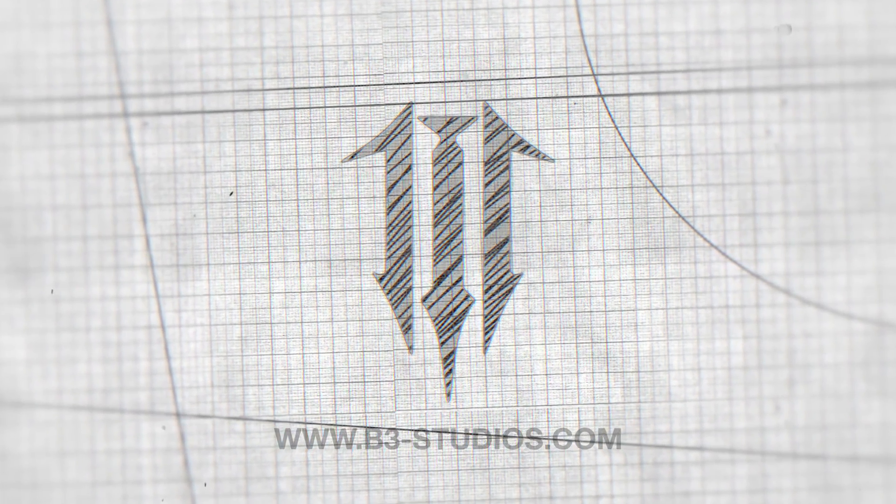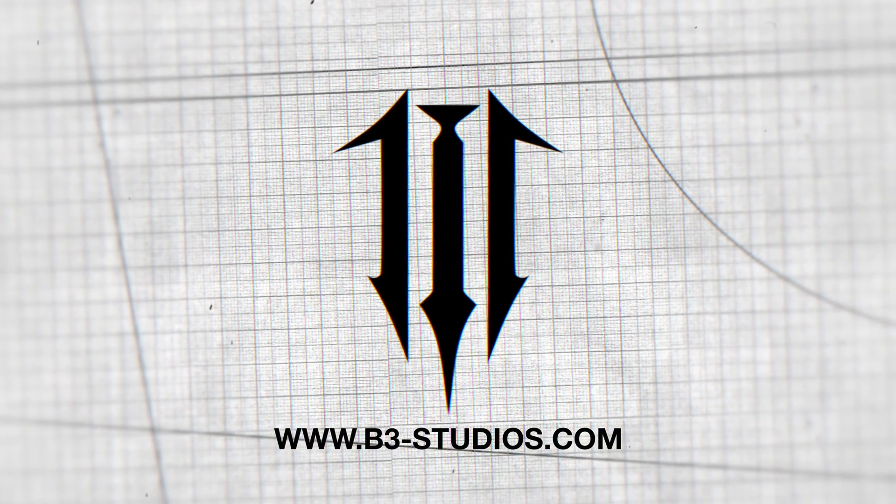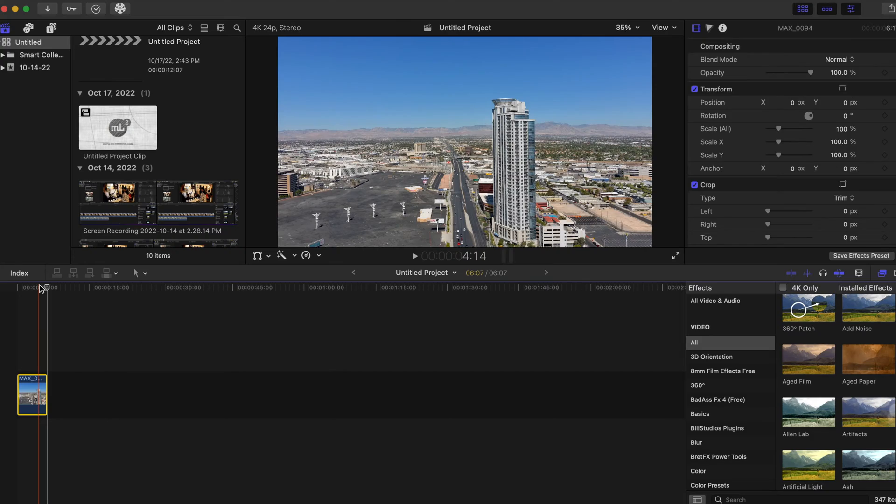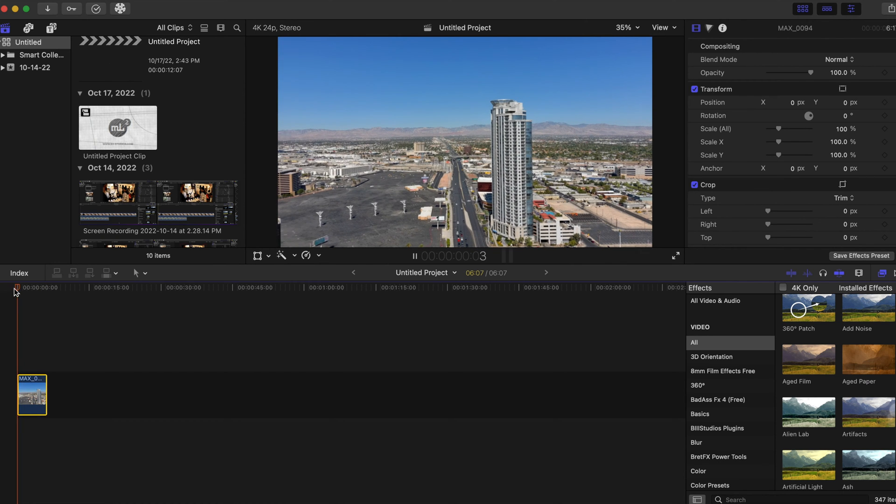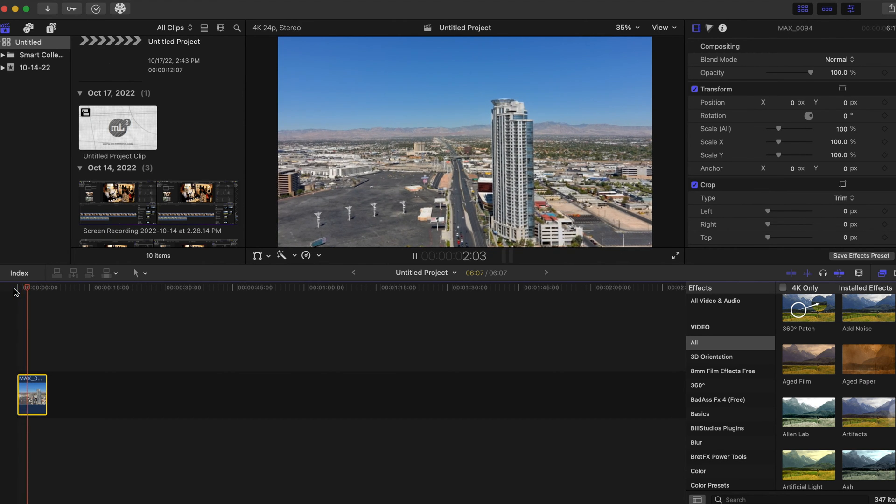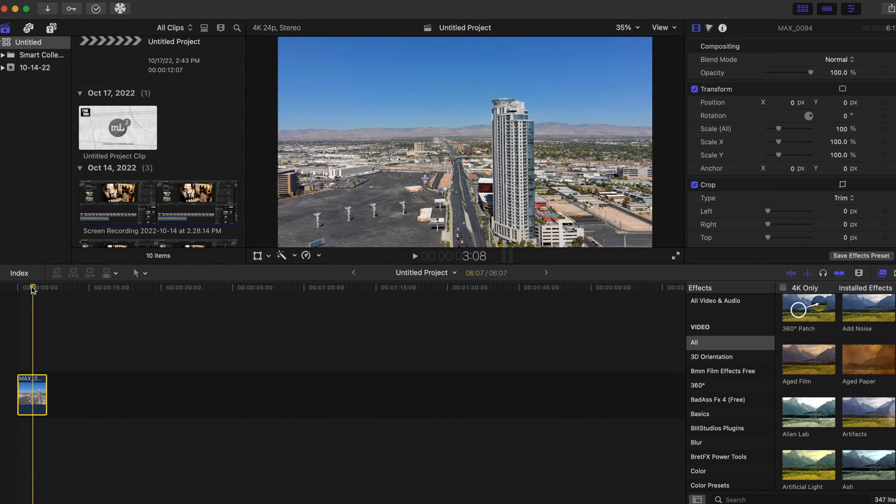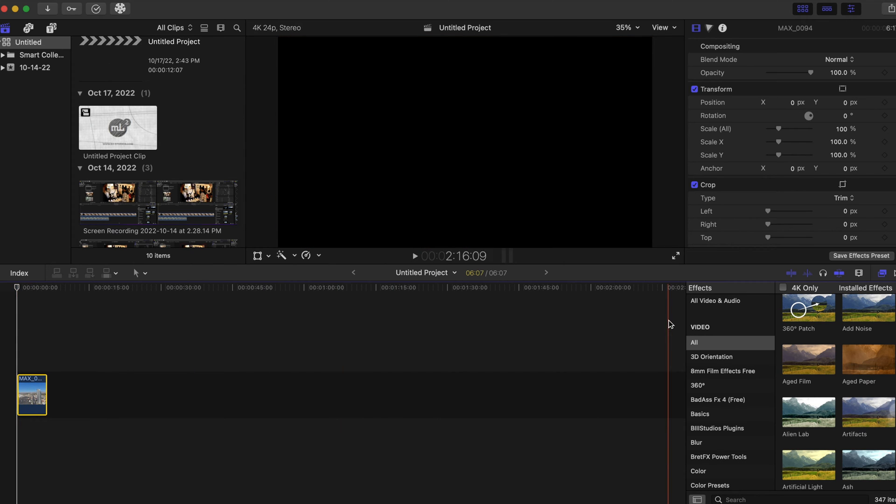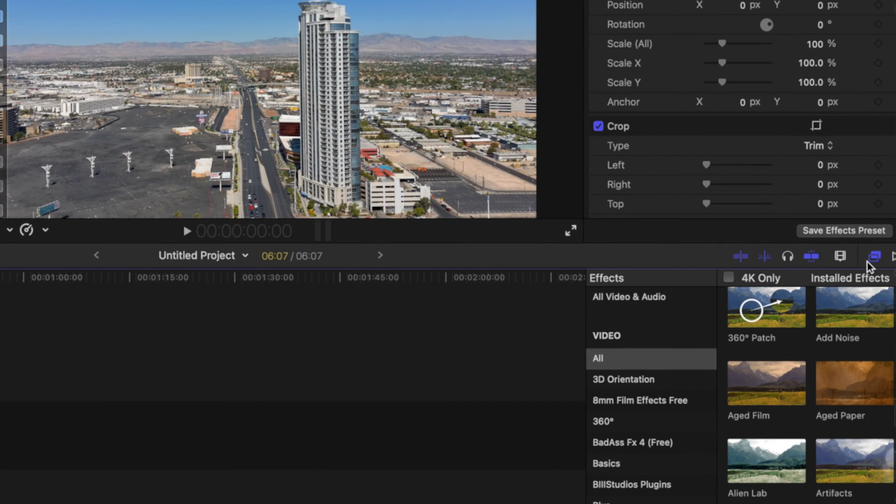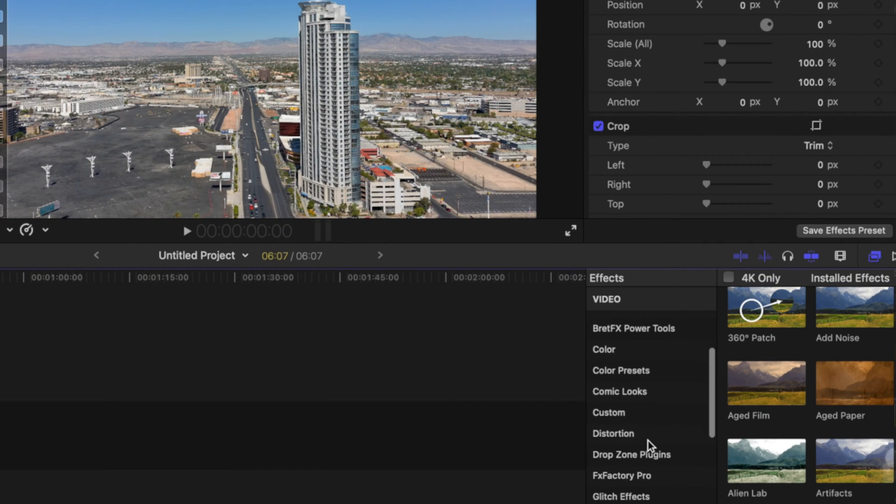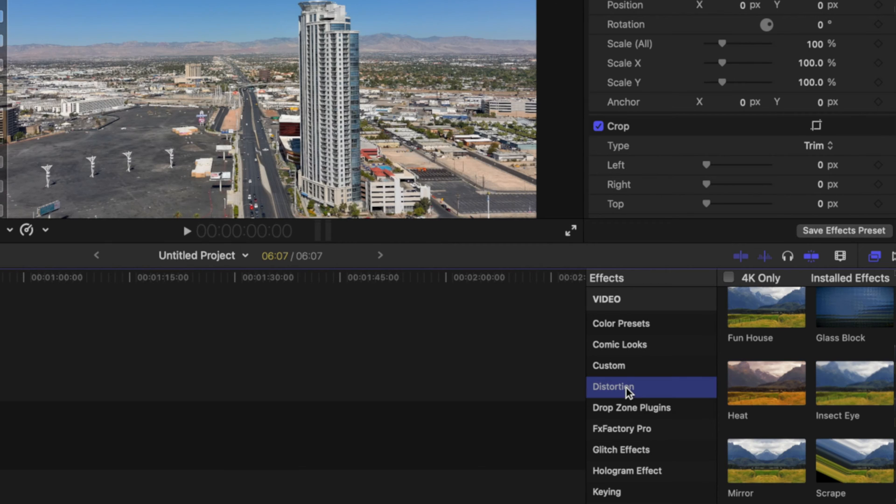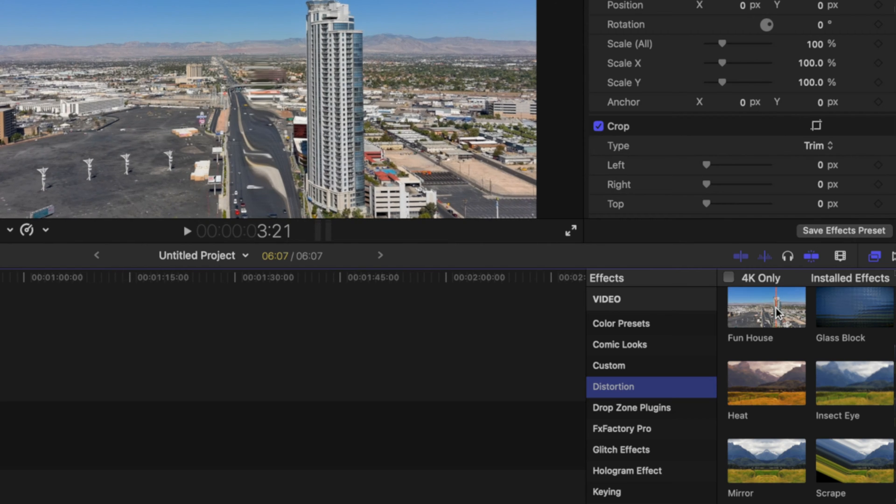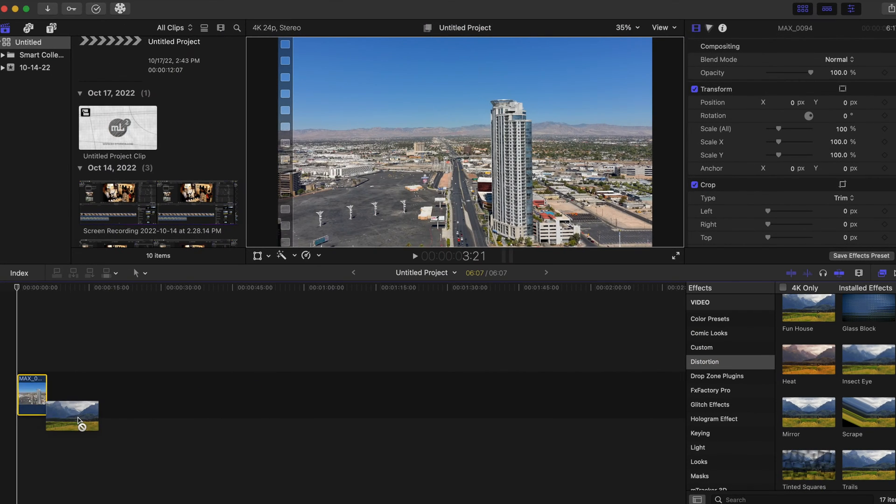Okay, so we have our clip here, it's a drone clip, and we're gonna add a bit of distortion to this one. This one is free, it's available in the effects tab right here in Final Cut Pro. You're gonna go to distortion right here and you're gonna go to the Funhouse effect. You're gonna drag that on the clip.